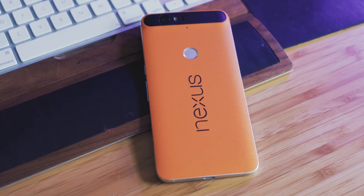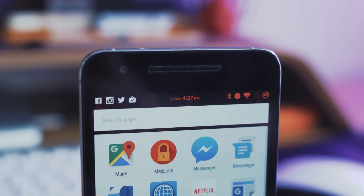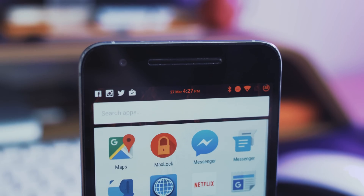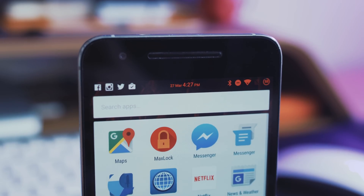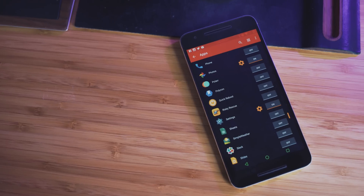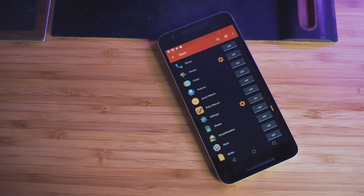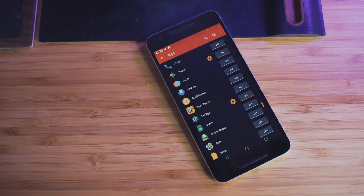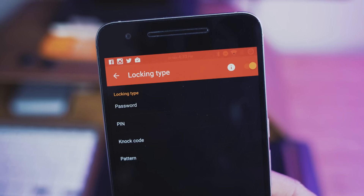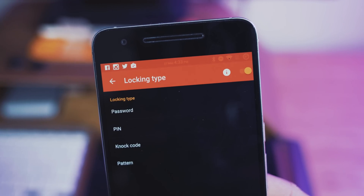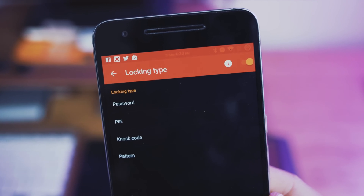I'm also using an app called MaxLock, which essentially allows me to lock certain apps or certain parts of the OS, and I can unlock those apps by using either my fingerprint or by swiping my pattern on screen.